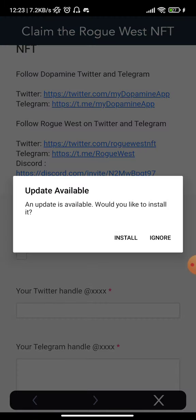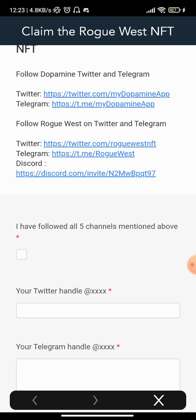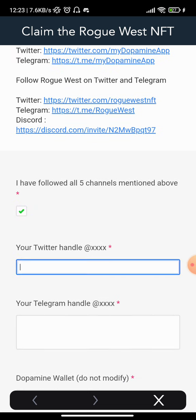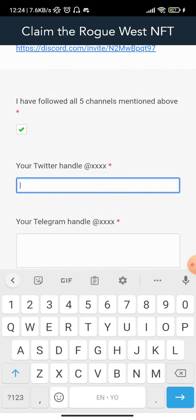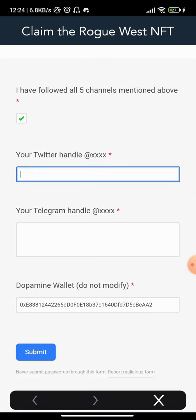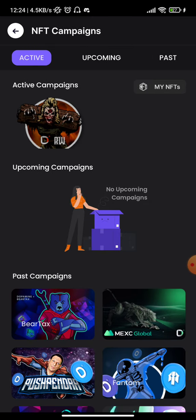Once you've done all that, check the required boxes, then enter your Twitter username and your Telegram handle. Do not touch the Dopamine wallet address field, because that is your wallet address. Click Submit once you're done, then wait for your NFT to be awarded.